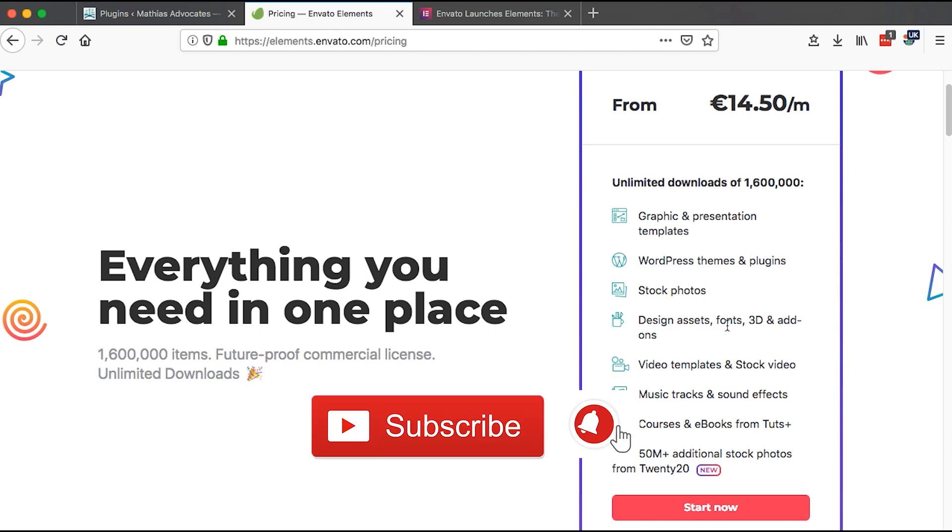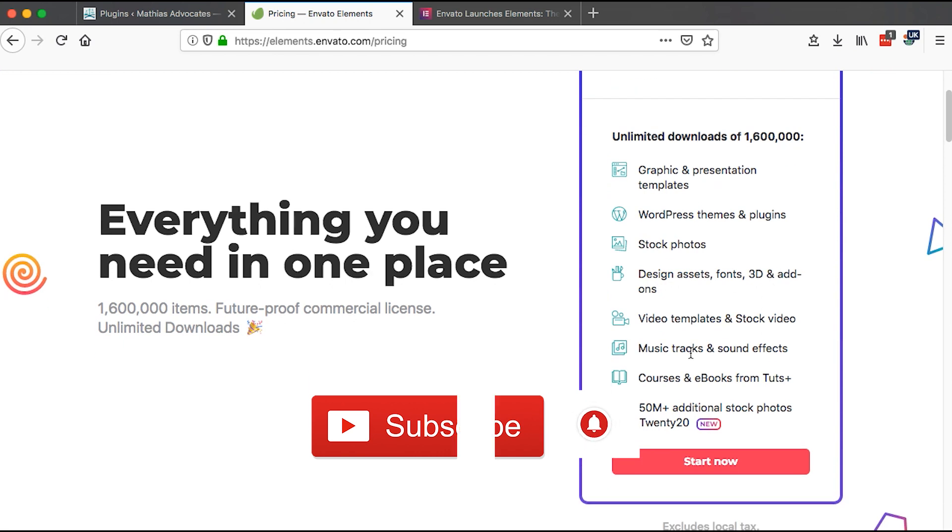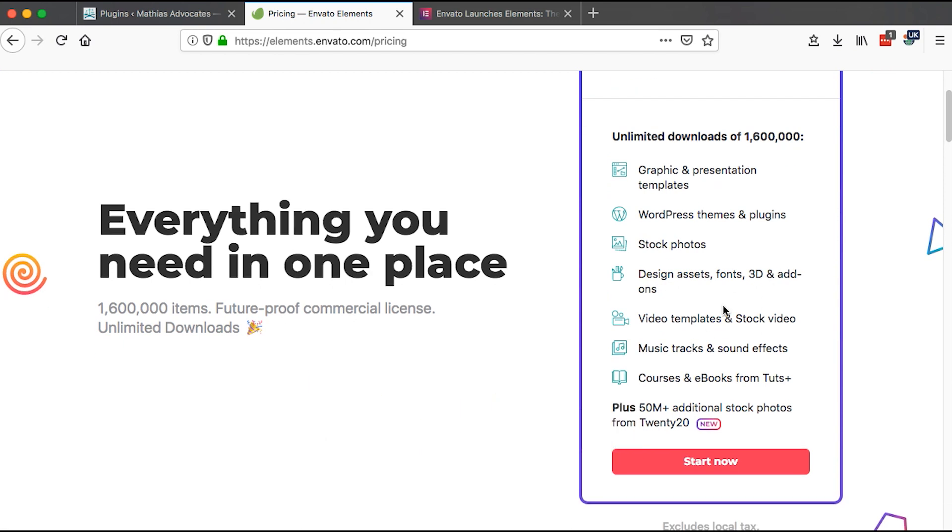Design assets, fonts, 3D and add-ons, video templates and stock video, video tracks and sound effects, courses and ebooks from TutsPlus, plus 50 million additional stock photos from 2020.